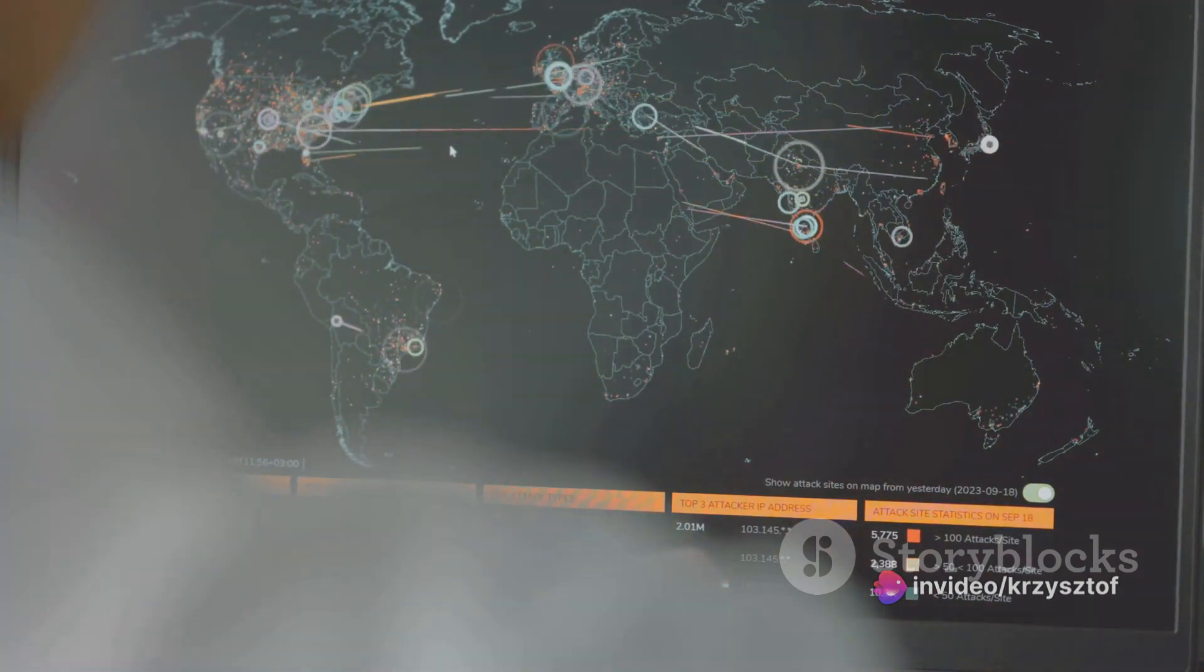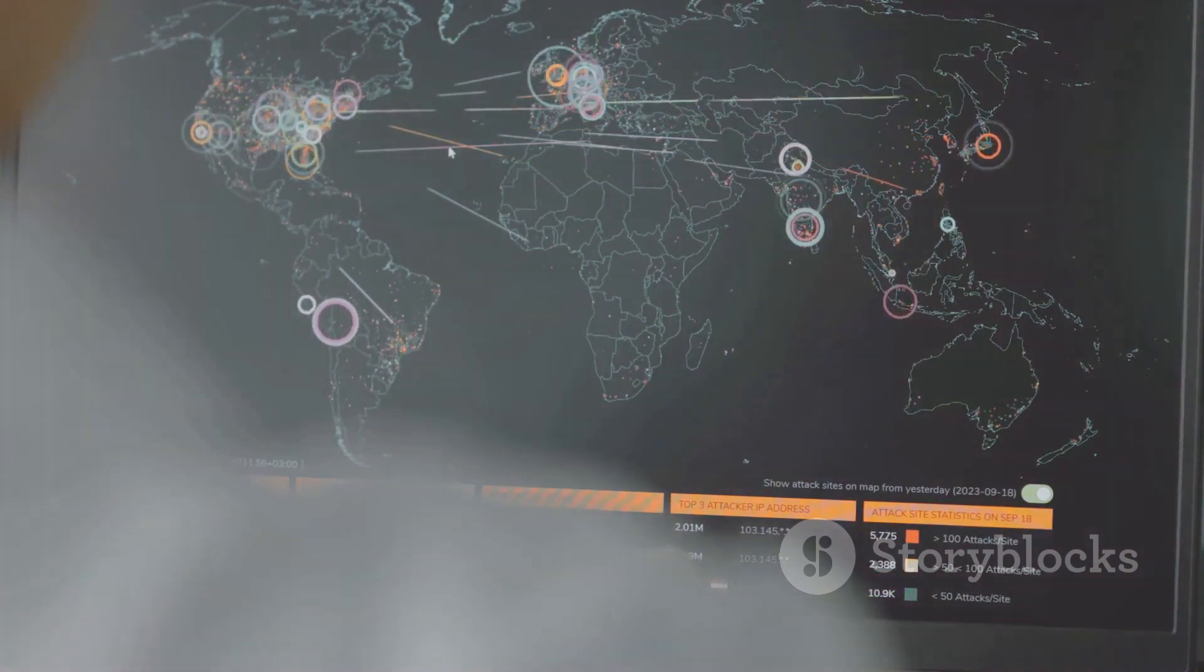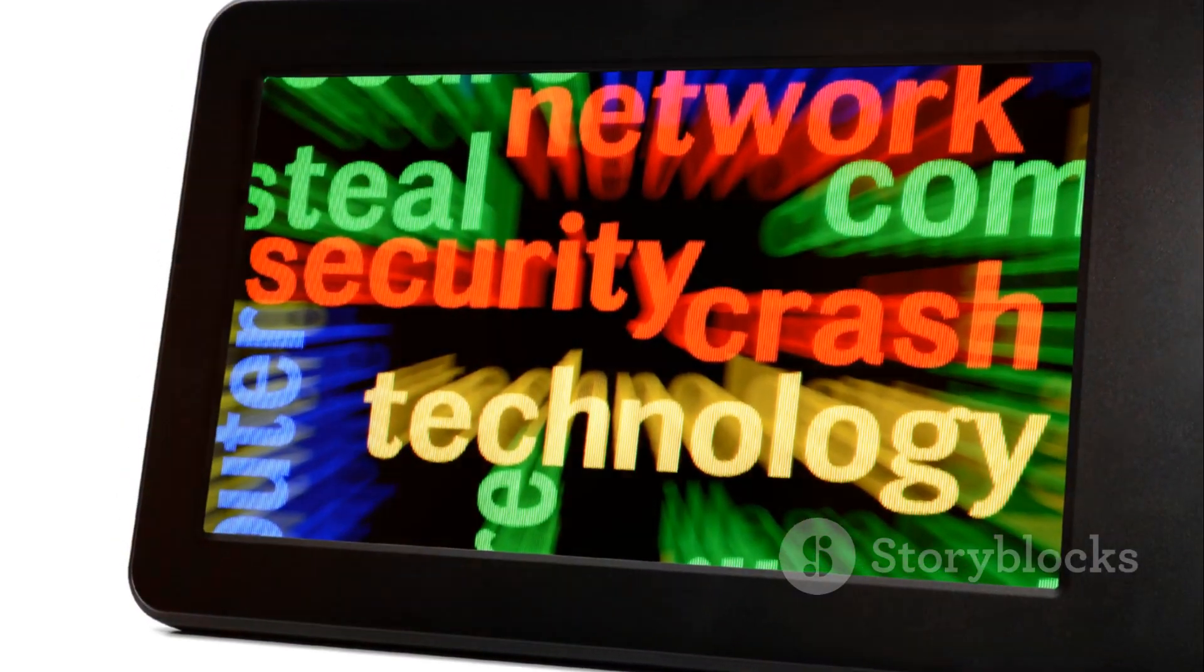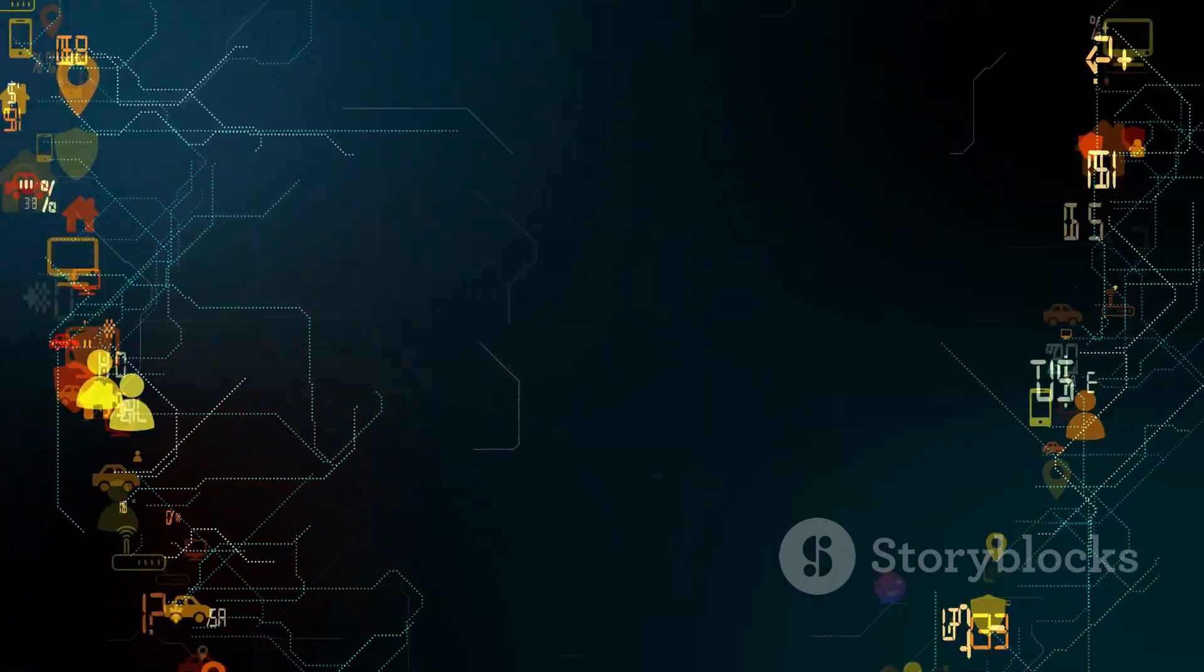Suddenly, your network isn't a highway anymore. It's a parking lot. This is why understanding and protecting against these attacks is so crucial.